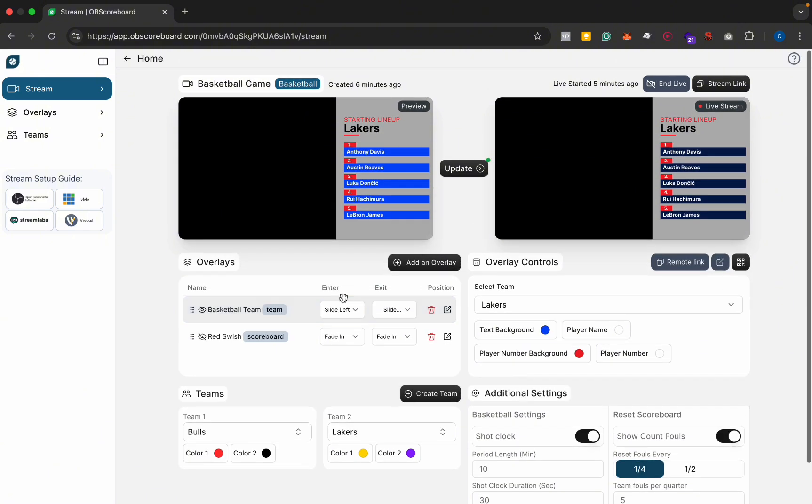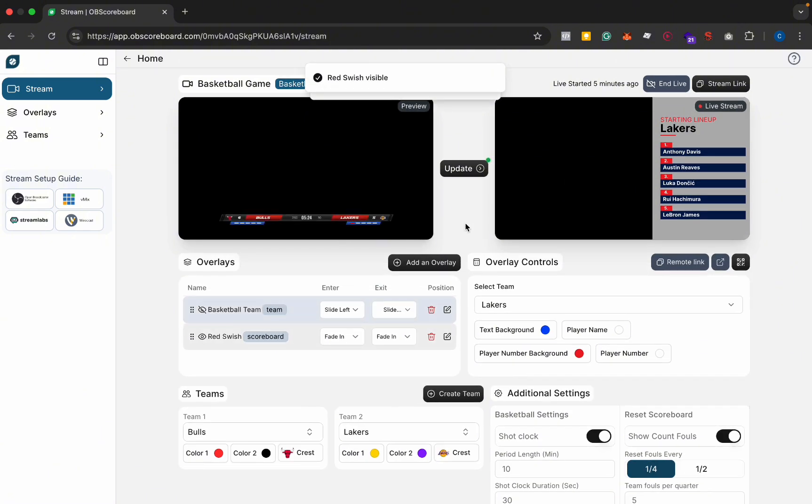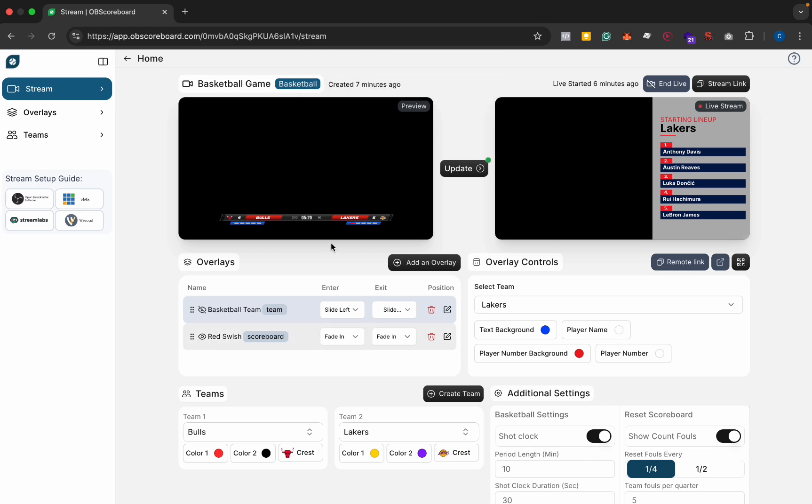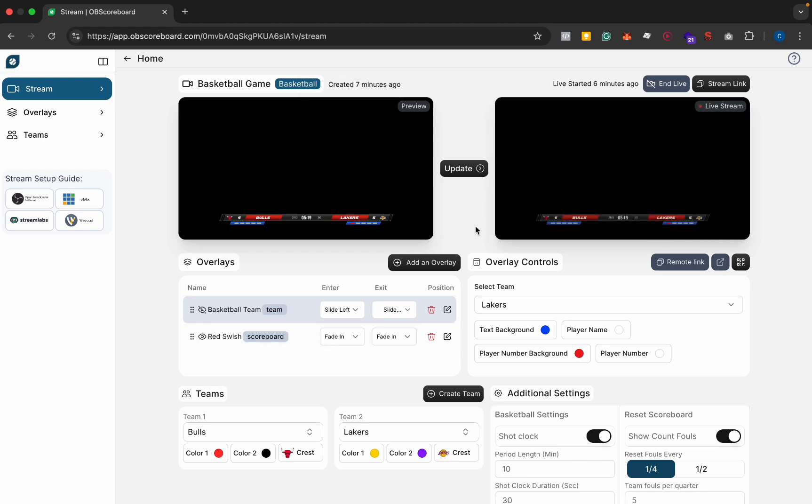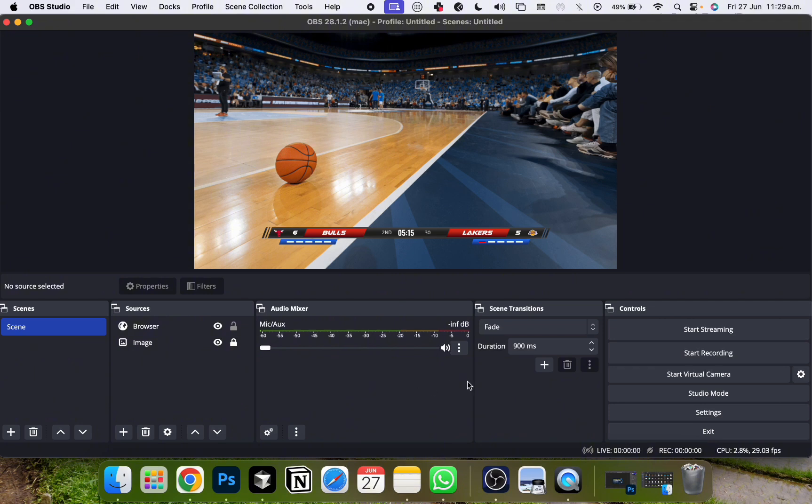But yeah for now that's pretty much everything. I'm going to hide the team formation again and show the scoreboard, and I click update and again there it is on our live stream.